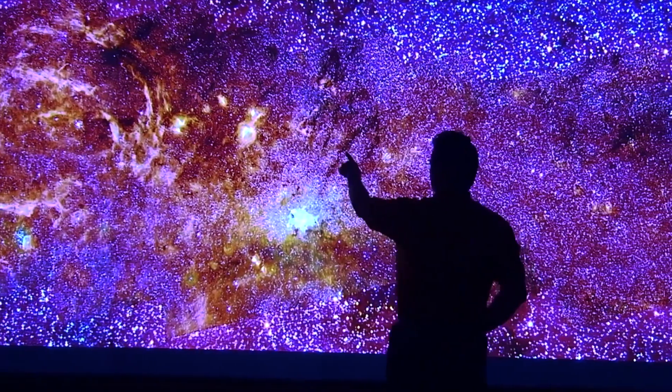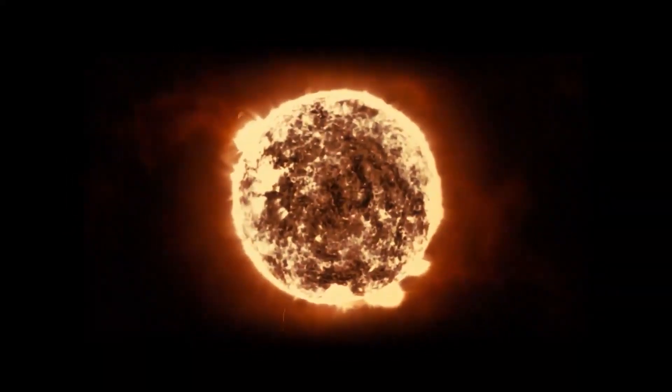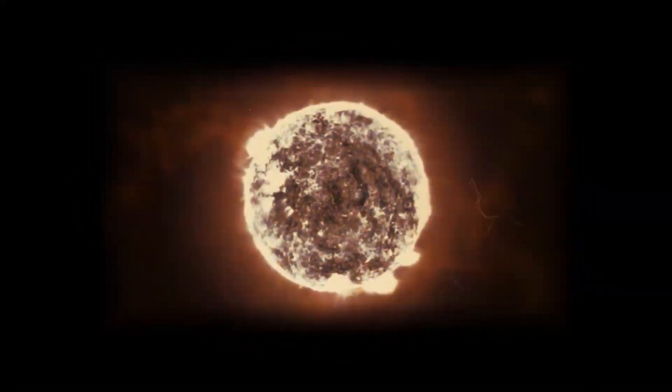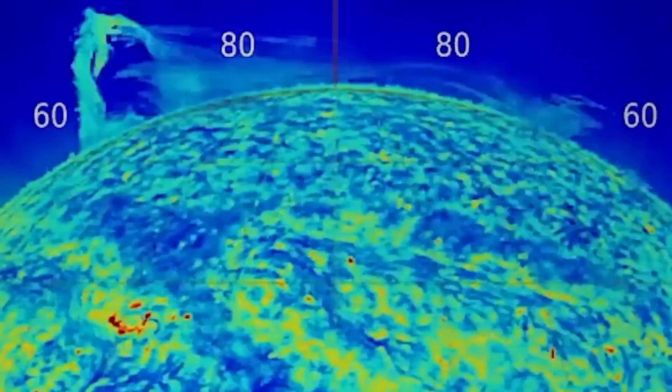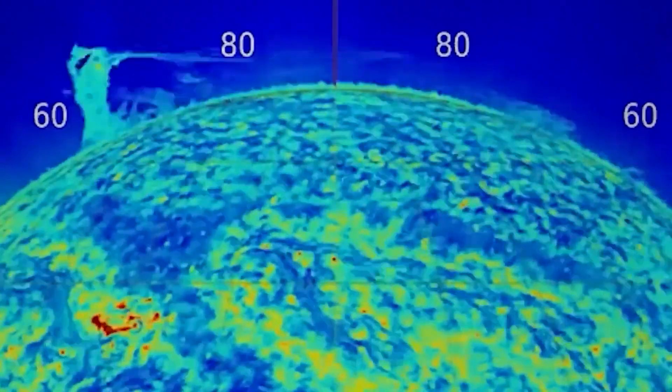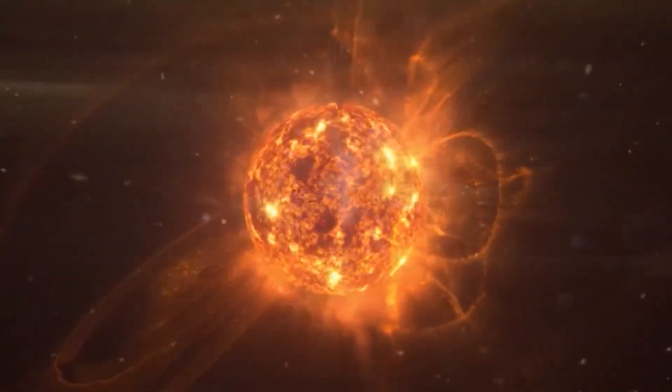Variable stars regularly expand and contract, causing changes in their brightness. The researchers were able to observe the star's surface layers, heated in part by swirling convection cells, thanks to Hubble's sensitivity to ultraviolet light.